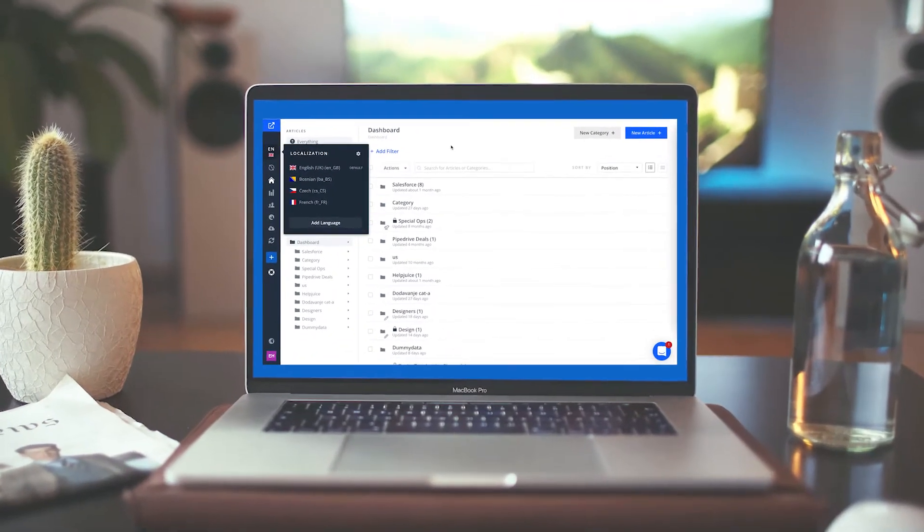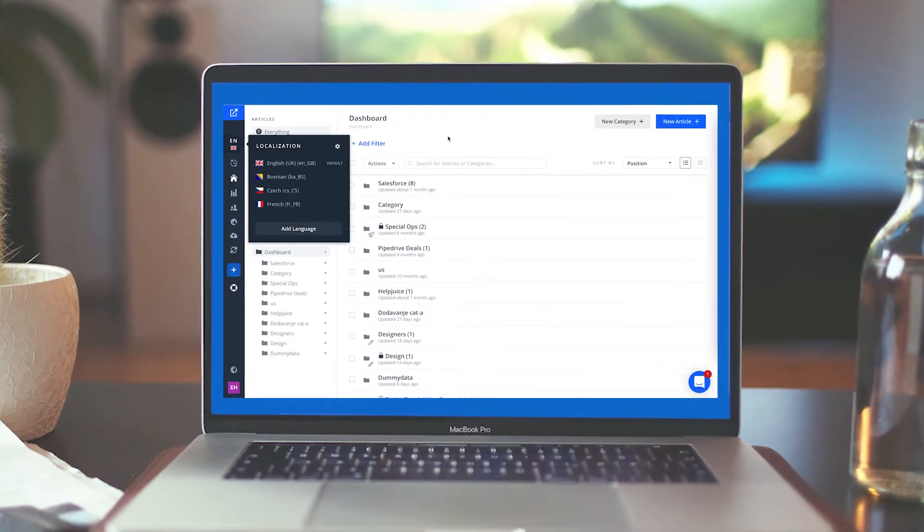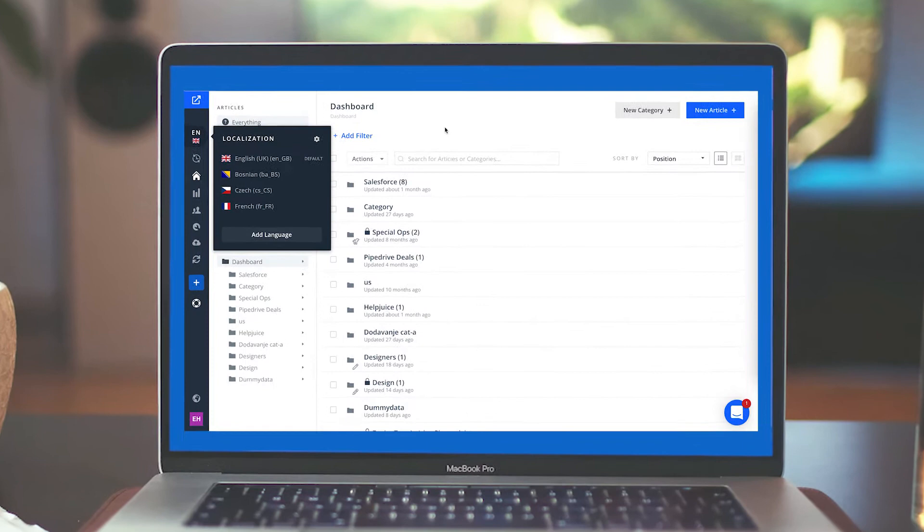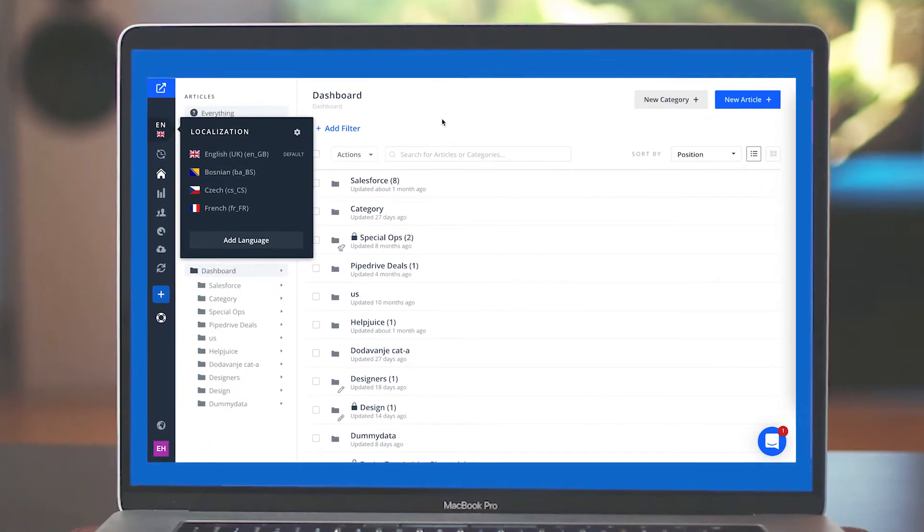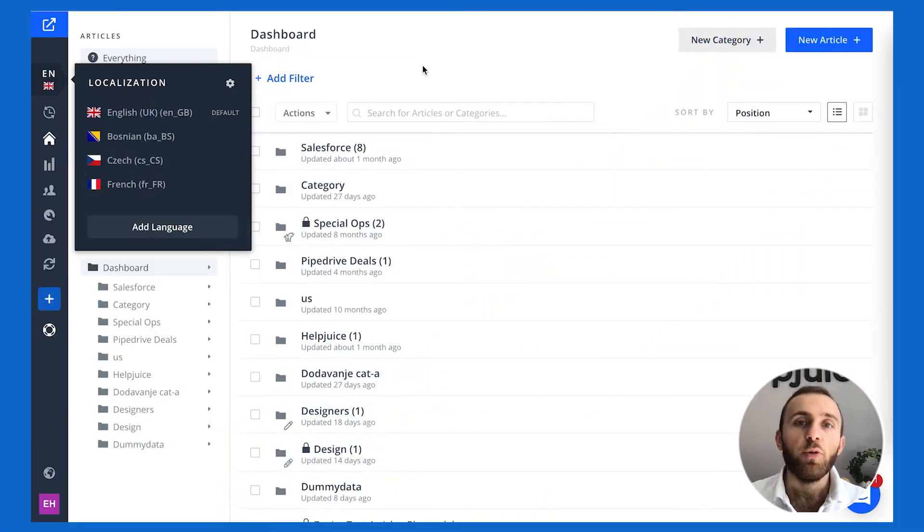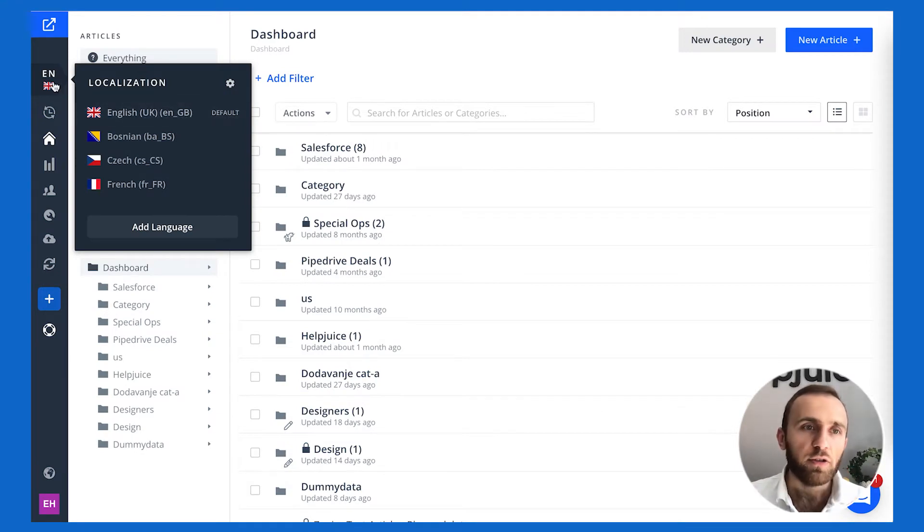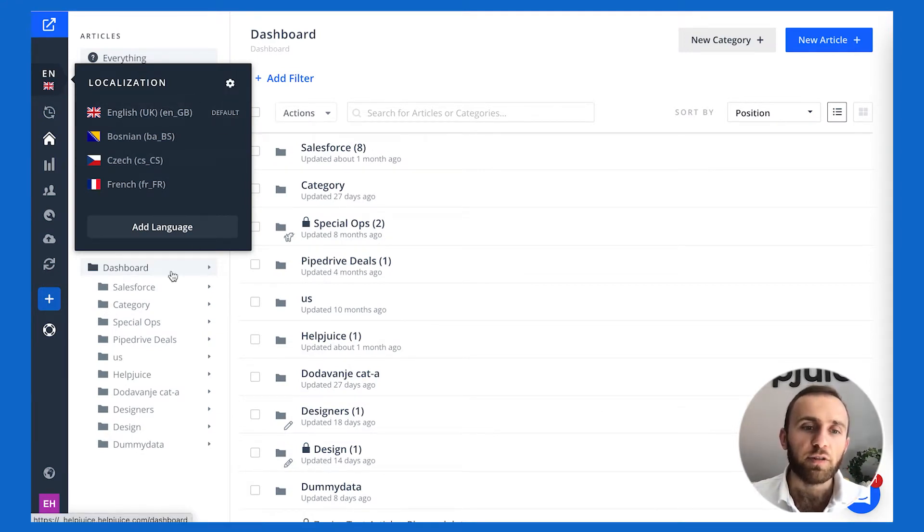Localizing your knowledge base and translating it into multiple languages is crucial, and here we want to show you how simple it is with HelpJuice. First and foremost, you want to start off by adding a language. You just hover over here, click on here, and then you can click on add language or go to the settings page.